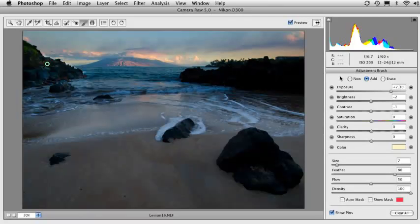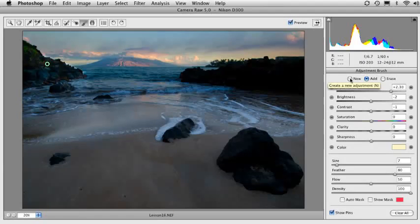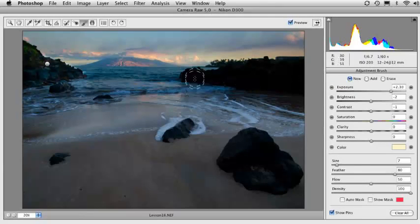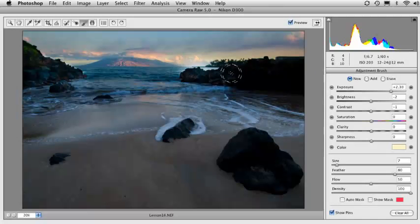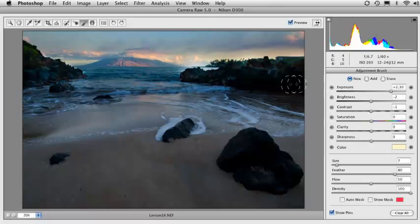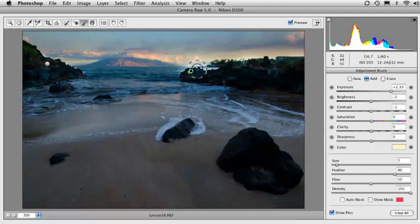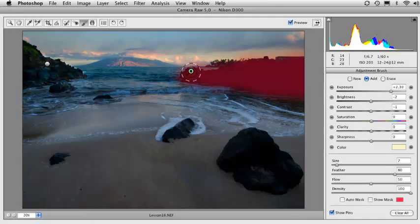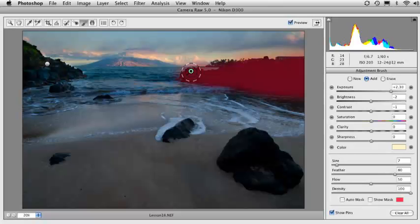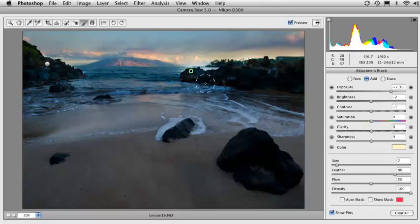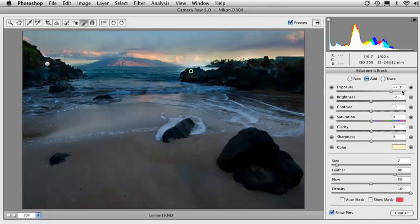I'm going to come over to the top of the adjustment brush panel and click on new. Now, I'm going to paint on these rocks over here. But what it's done is see this little circle over here. This is a pin. It has dropped another pin down on the image, which means I have a whole separate adjustment brush area, which means I can control it individually from the other side.